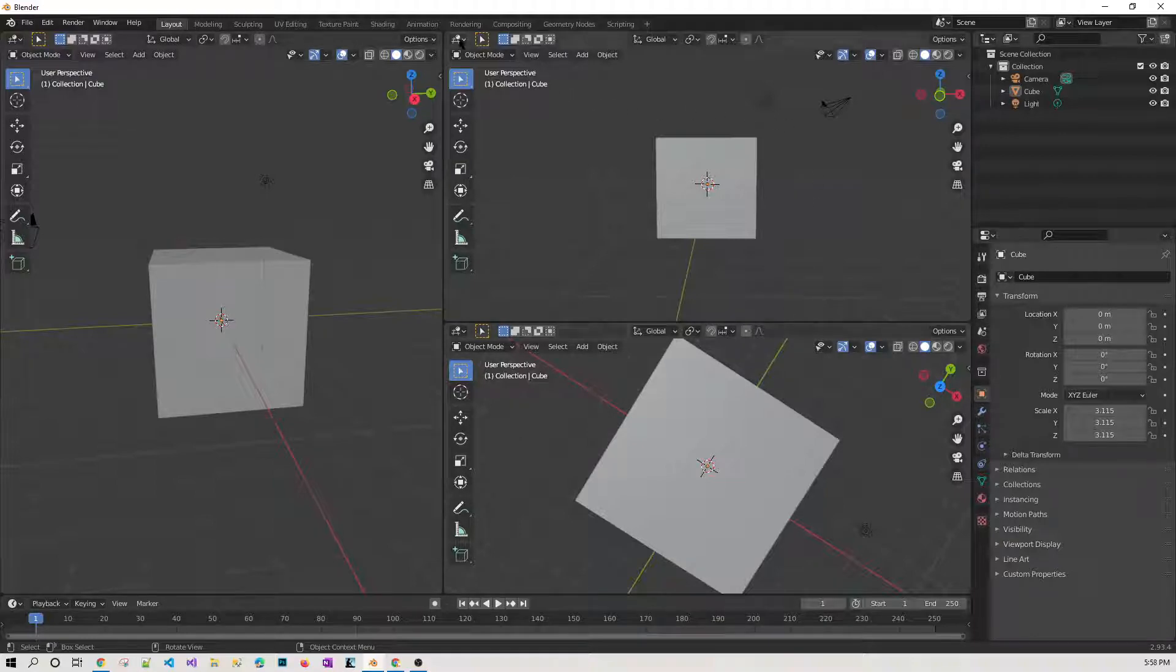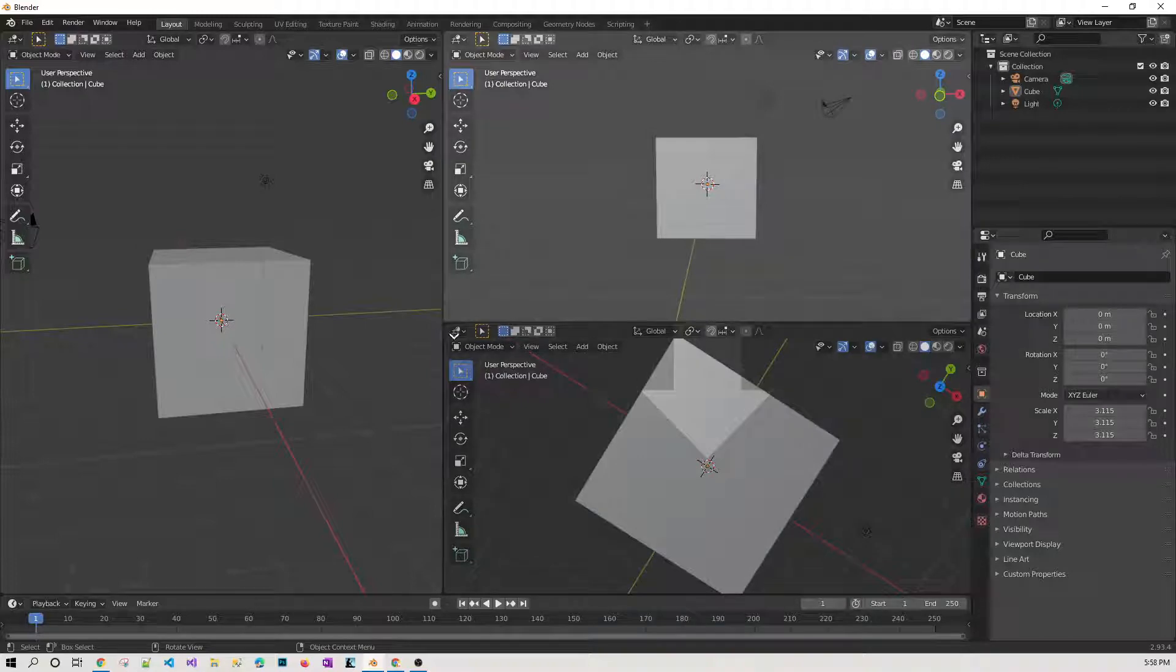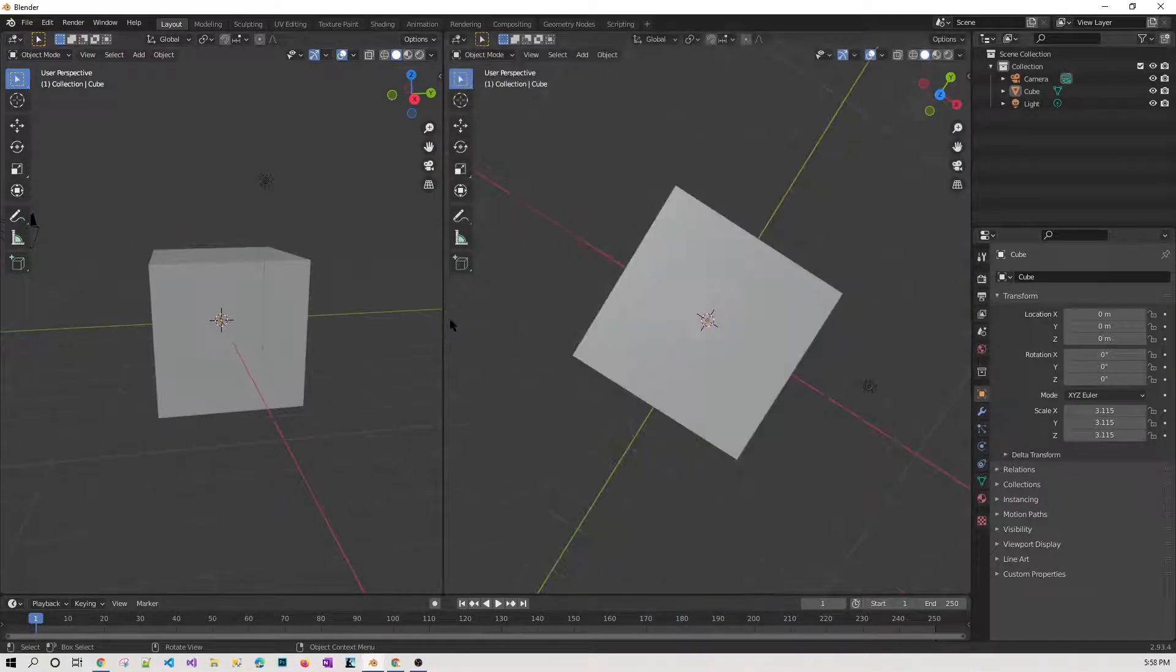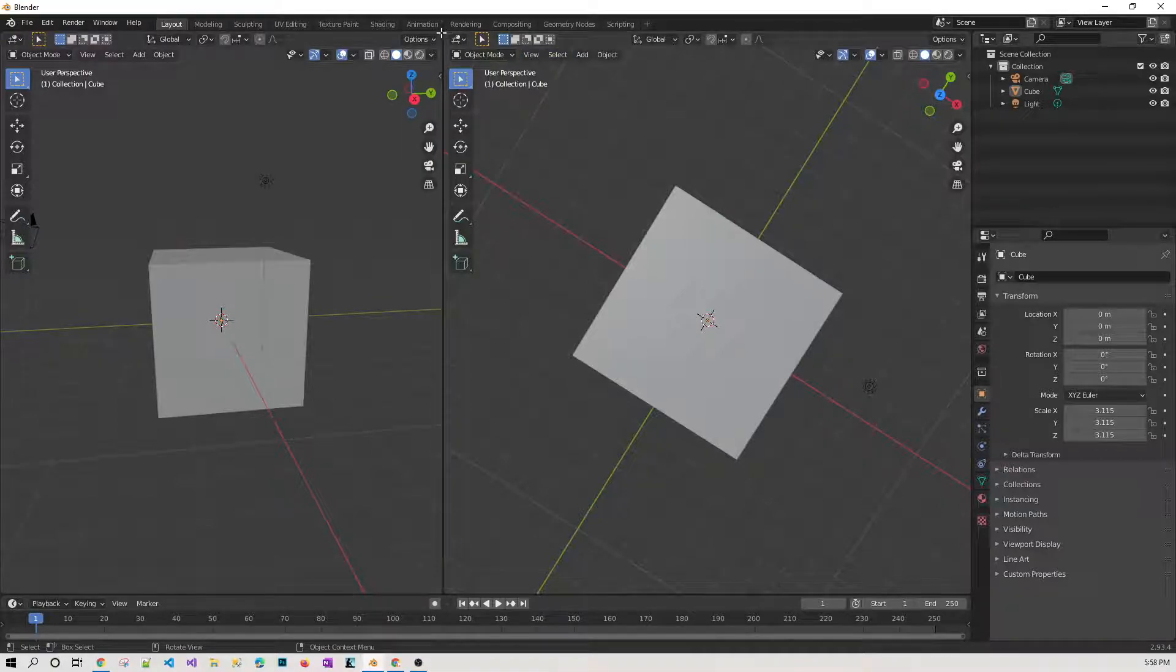the same thing. Now suppose I want to get rid of this—how can I do that? Same thing: come here. I just come here and drag it. For example,